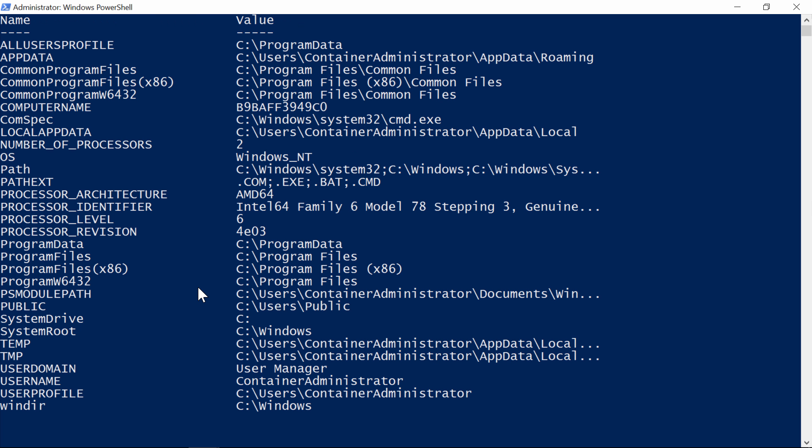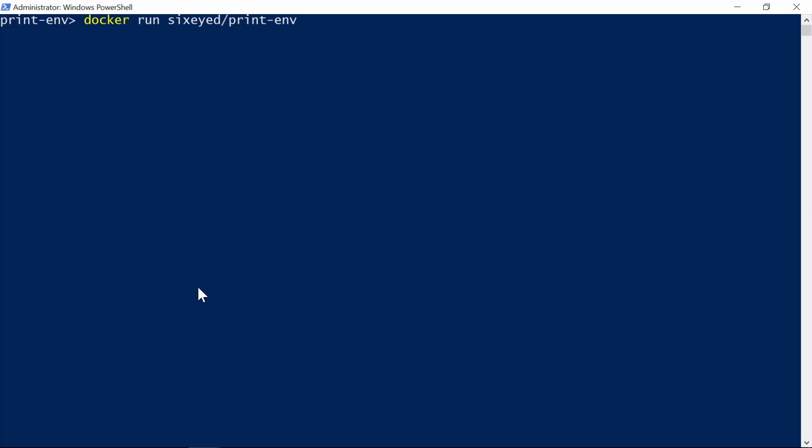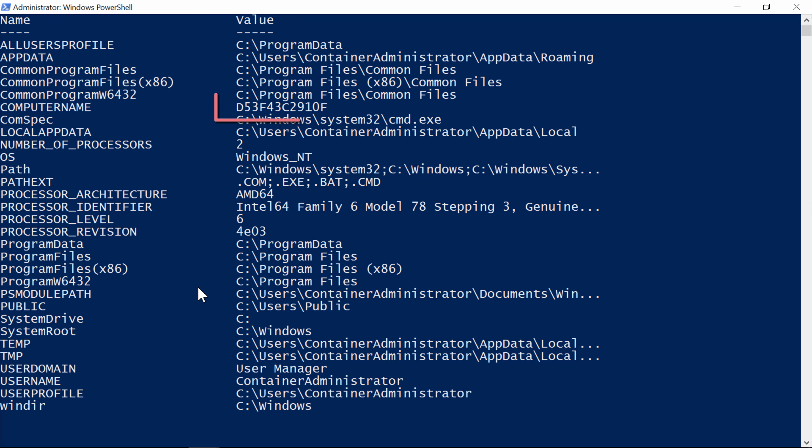That's an isolated sandbox where the application runs. Here's the output from my script, and we can see a bunch of environment variables. The operating system is Windows NT, and the hostname starts with B9B. If I repeat that command, I'll get a new hostname written out, this time it's D53, because Docker creates a new container for every run. Inside the container, the app thinks it's running in its own machine, with its own hostname and IP address. But on the host, containers are lightweight and disposable units of compute.